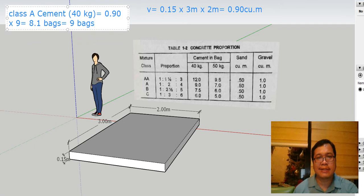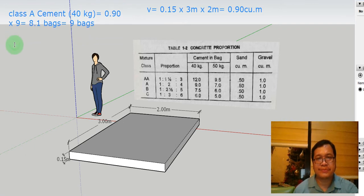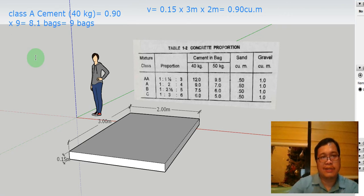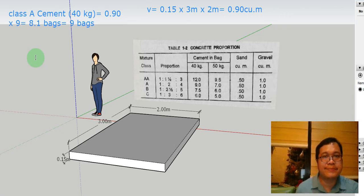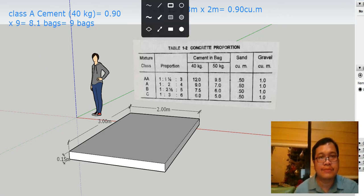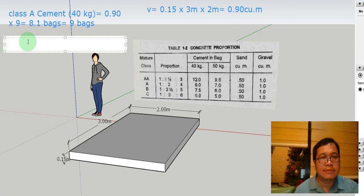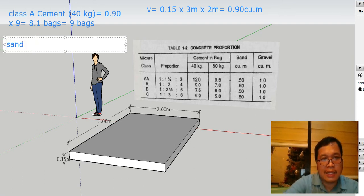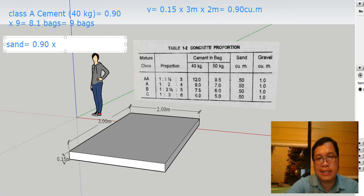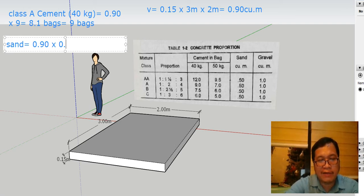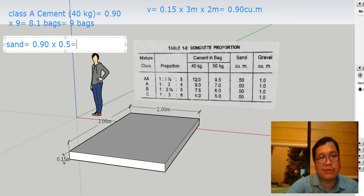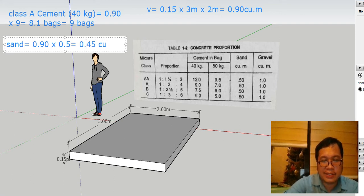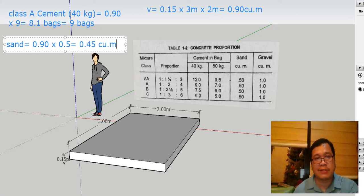Then next, let's compute how many cubic meters of sand you're going to need. So for the sand, that's 0.90 multiplied by its multiplier of 0.5, which is equal to 0.45 cubic meters. So that's the rough estimate.